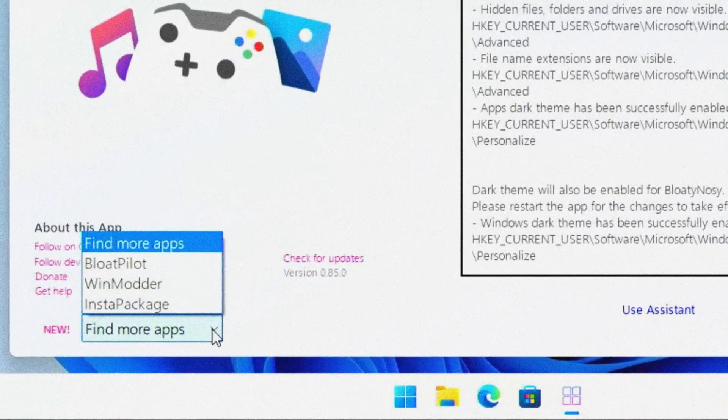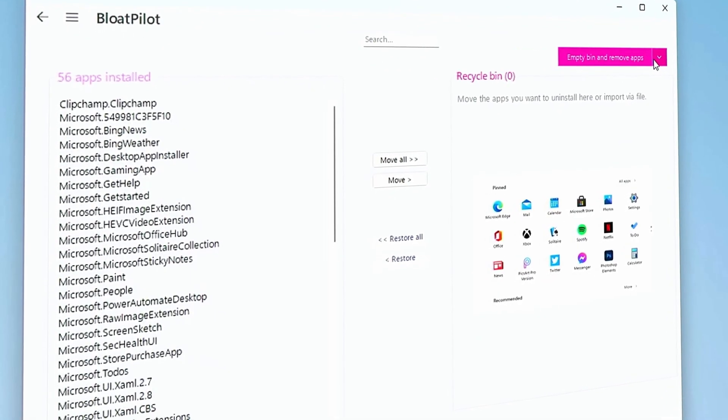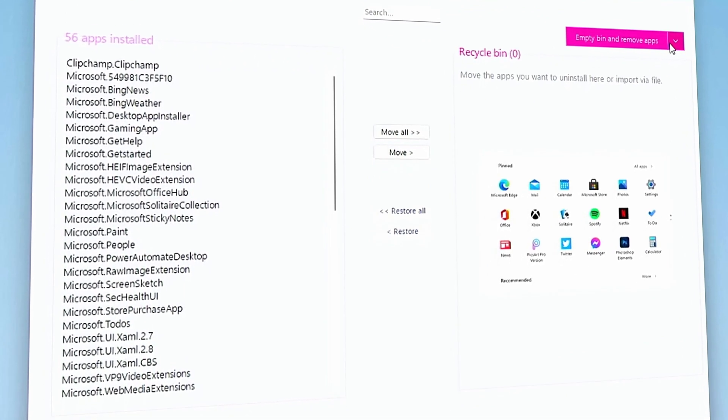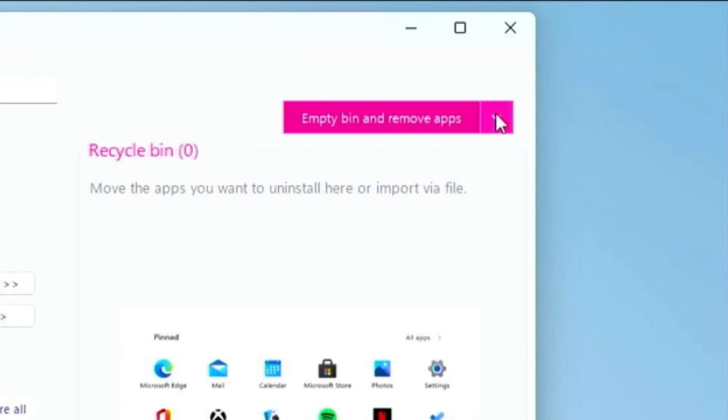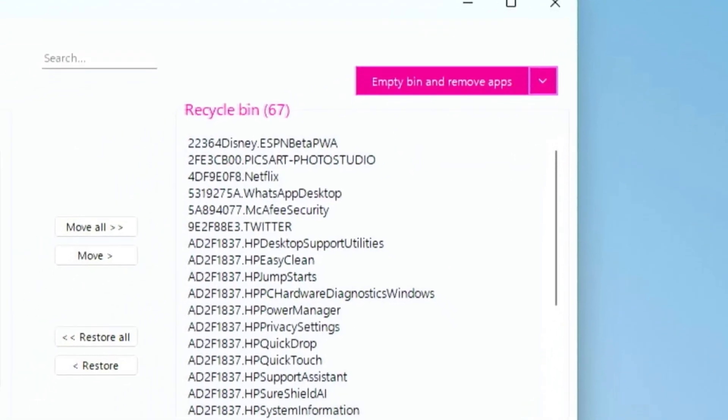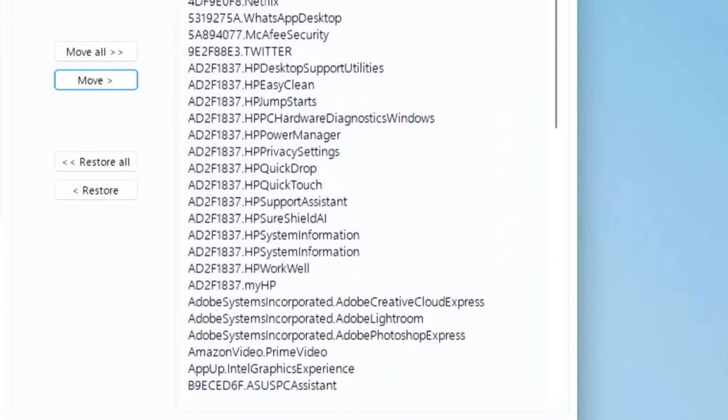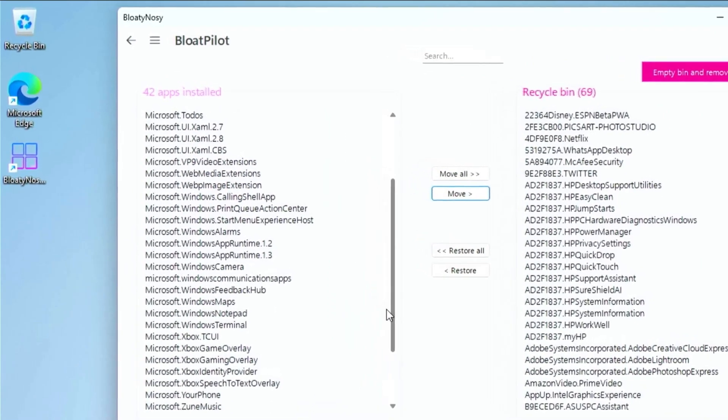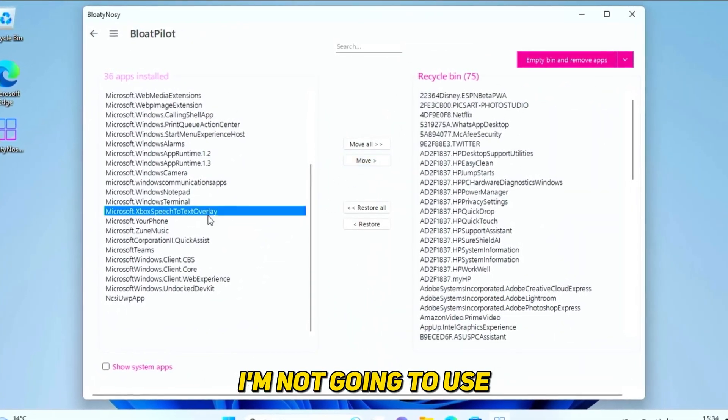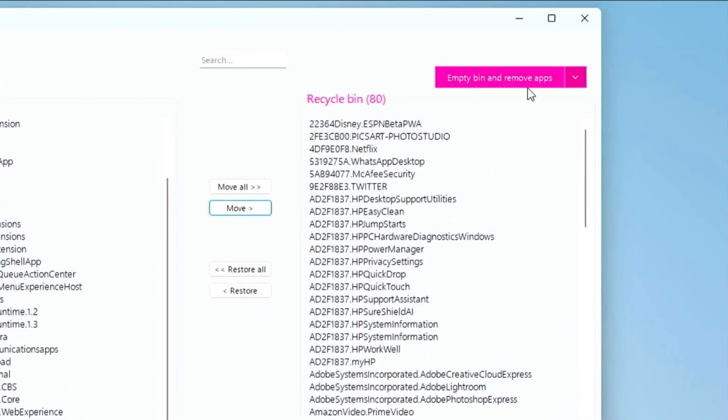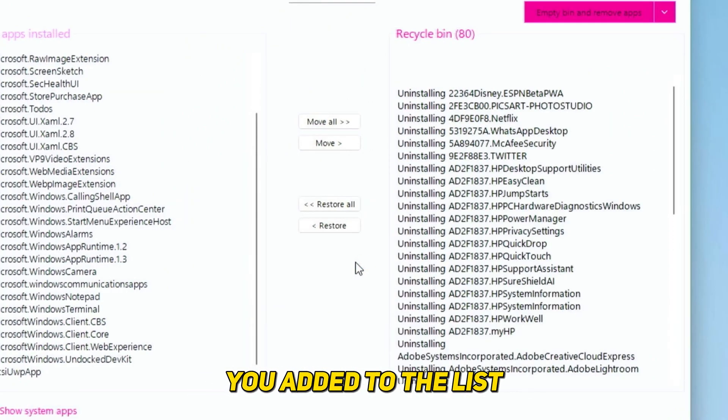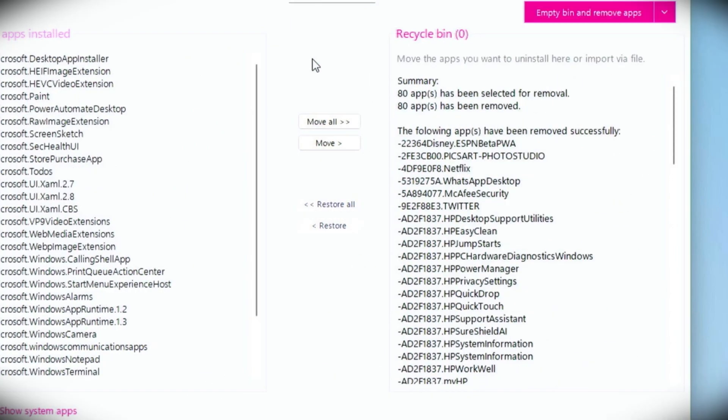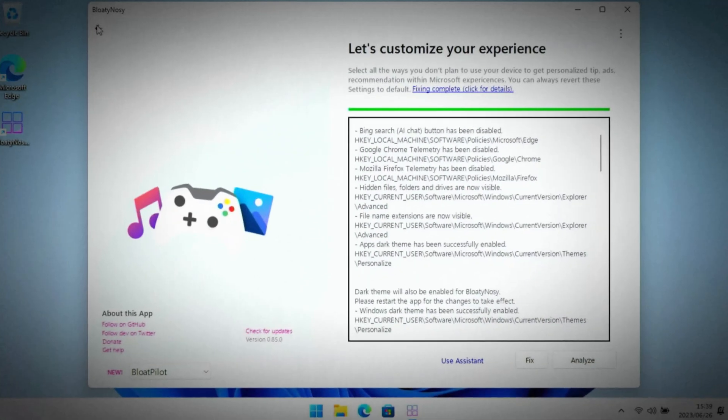When it's done, go to the more app section and select Bloat Pilot. Bloat Pilot will help us remove even more bloatware from Windows 11. Click on this little drop-down arrow and select both of these options to add the most common and hated bloatware to the removal list. You also have control over specific apps you want to remove. Click on the empty bin and remove apps button to remove the apps and wait for it to finish.